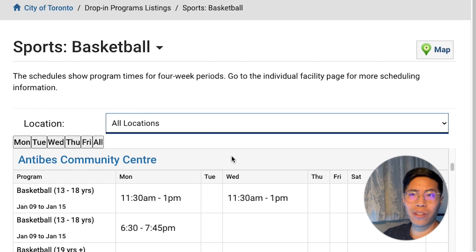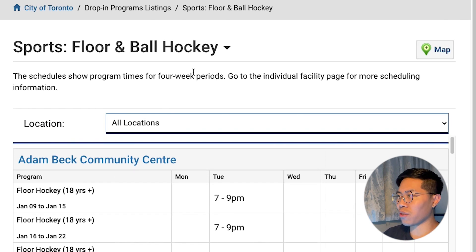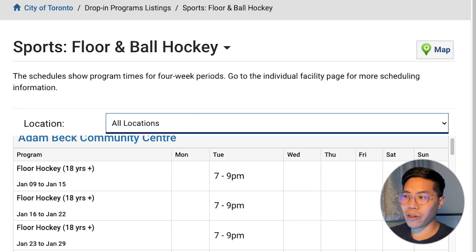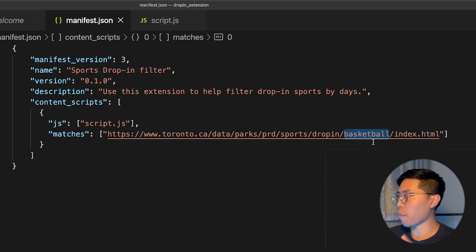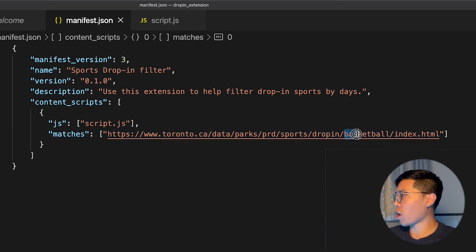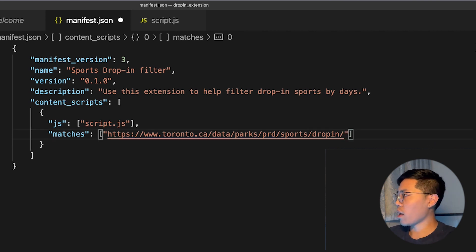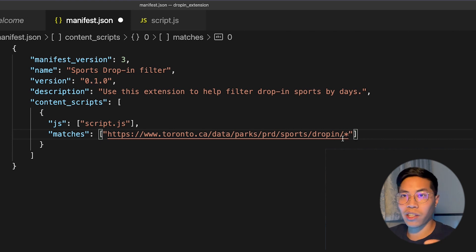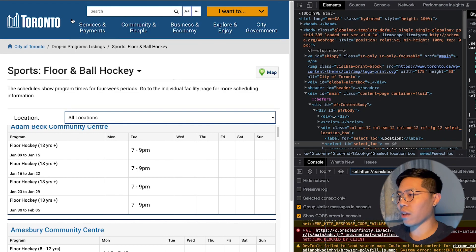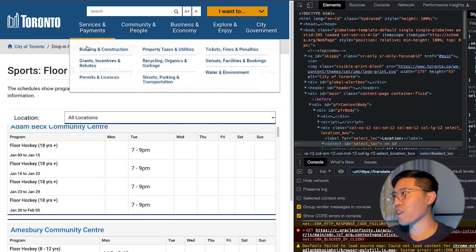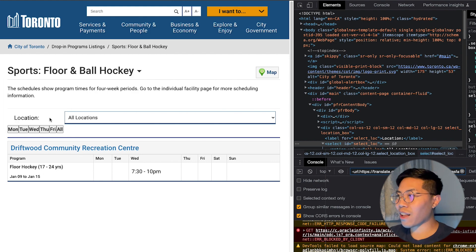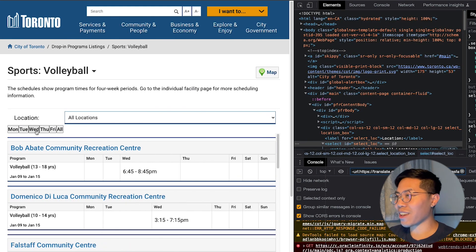Now what if I want to find drop-ins for another sport? Let's click this dropdown and do floor and ball hockey. Our filters are gone, but this page is very similar. Let's go back to our manifest.json — as you can see, we're only matching pages with basketball. So if we want to handle ball hockey, we'd have to add another link. But actually what we can do is use regex. Instead of doing drop-in/basketball, we remove everything after the drop-in and put a star. A star allows it to match any pattern after this initial link — so it can match basketball, volleyball, floor hockey, etc. Hit Save, go back to your browser, refresh the extensions, go back, and hit refresh. And boom — there you go. I can filter for Thursday, Tuesday, Wednesday. And now let's play some volleyball — Friday, Thursday, Wednesday. Isn't this awesome?